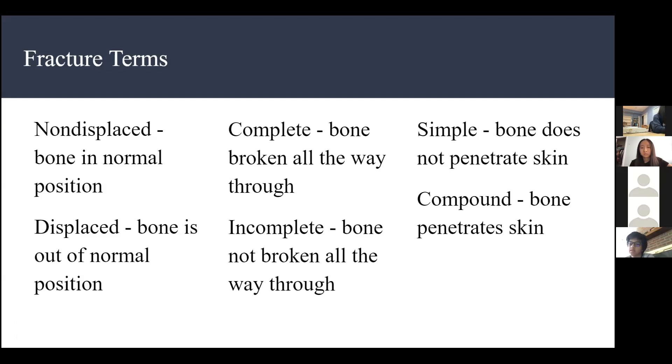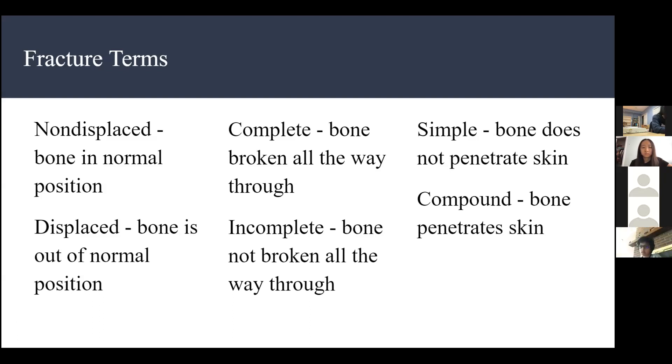Moving on to examples of fracture types.